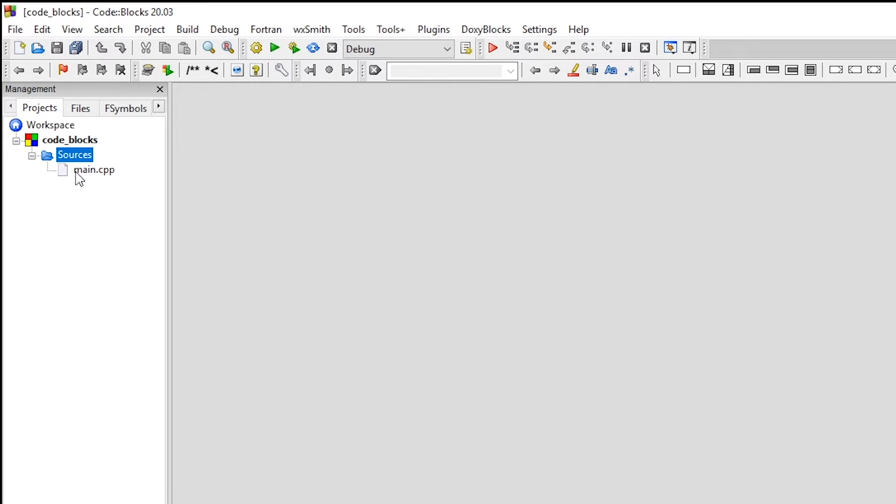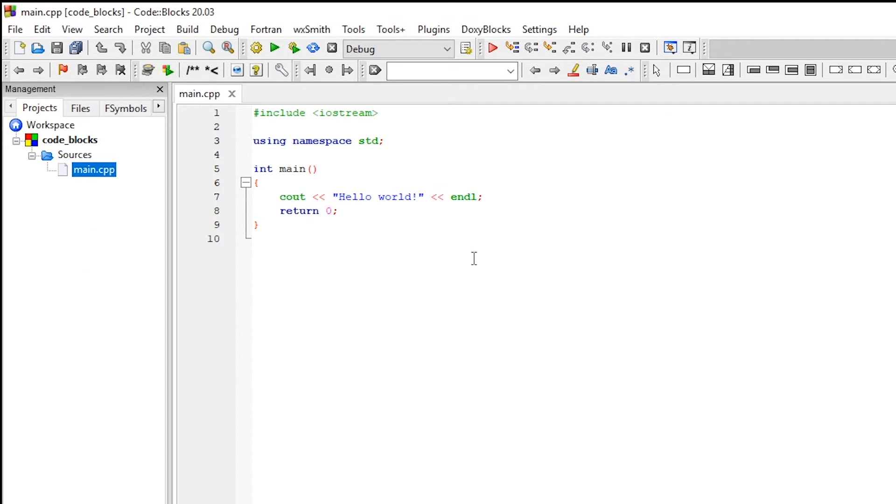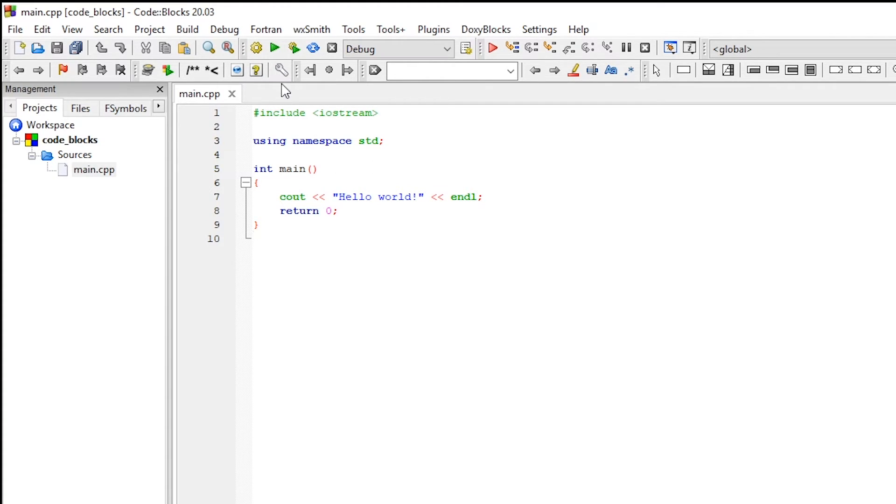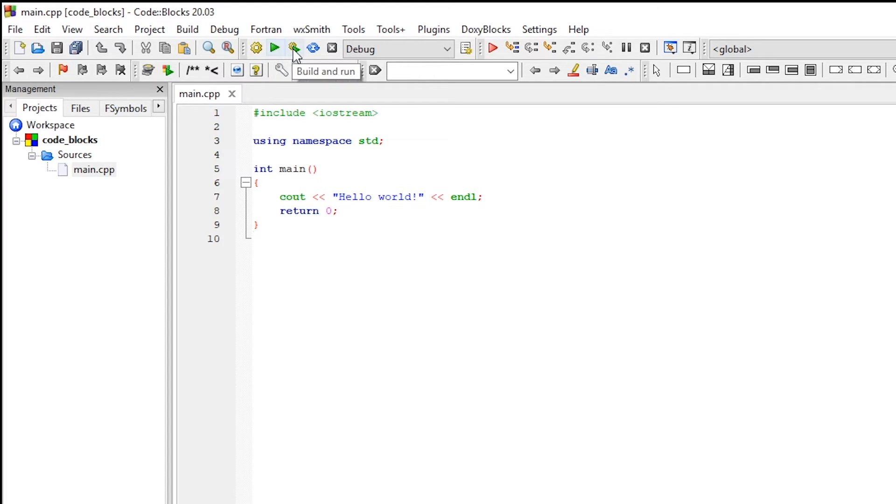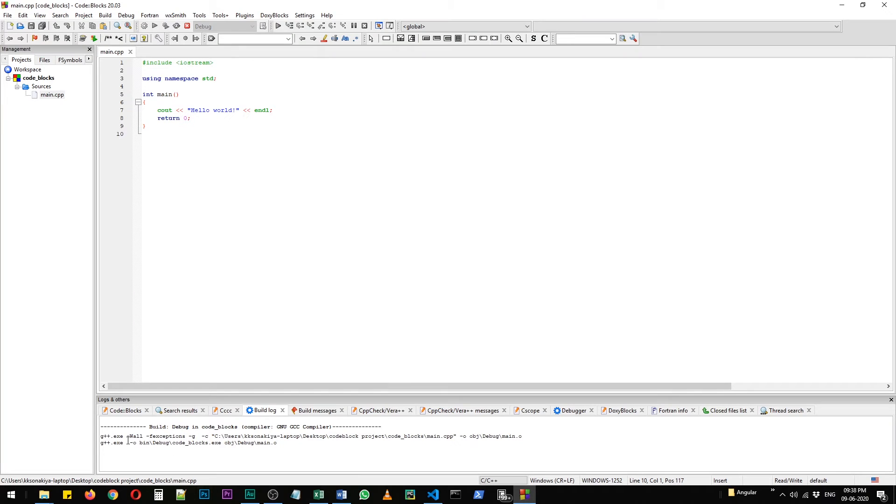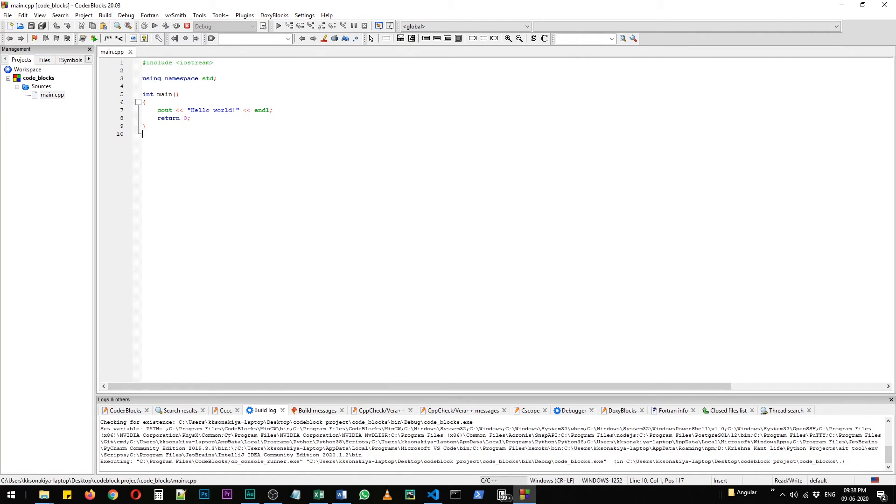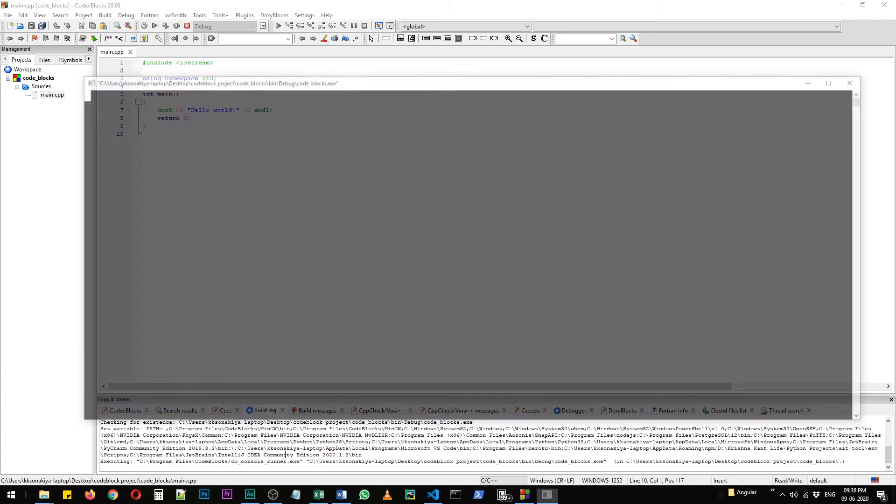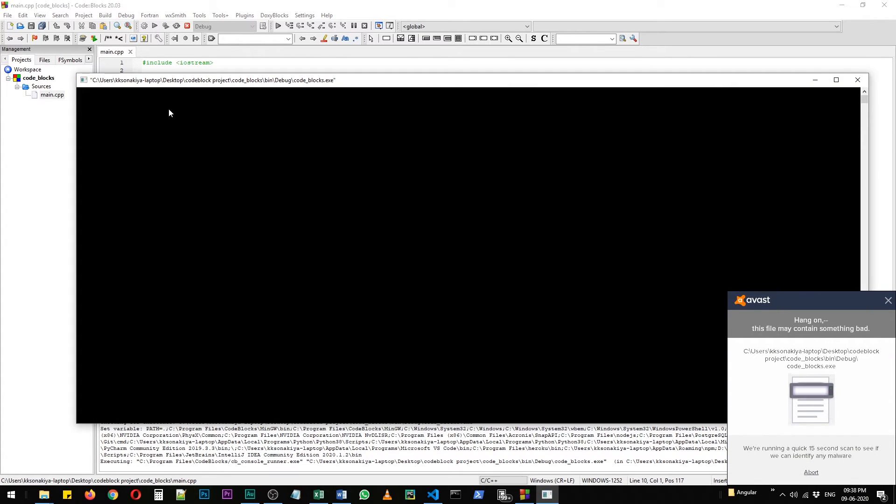Now you need to build this application to run this file. Just before this play button you have this build and run button. Now let's click on build and run. You need to wait a while - it has opened our command prompt window and Avast is currently checking for anything malicious. Hello world is printed.